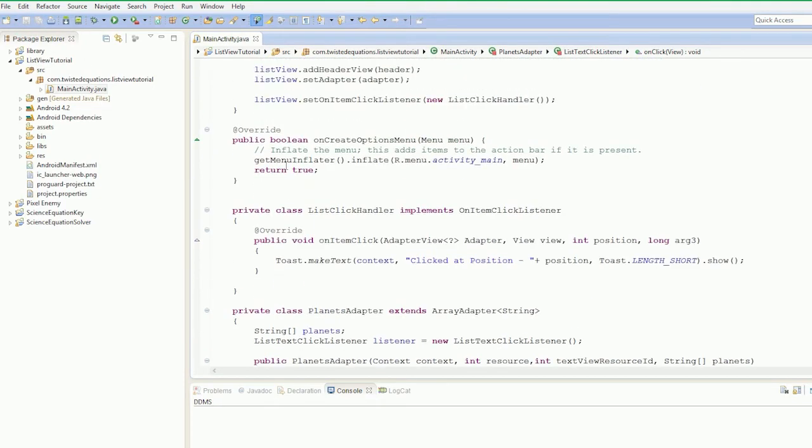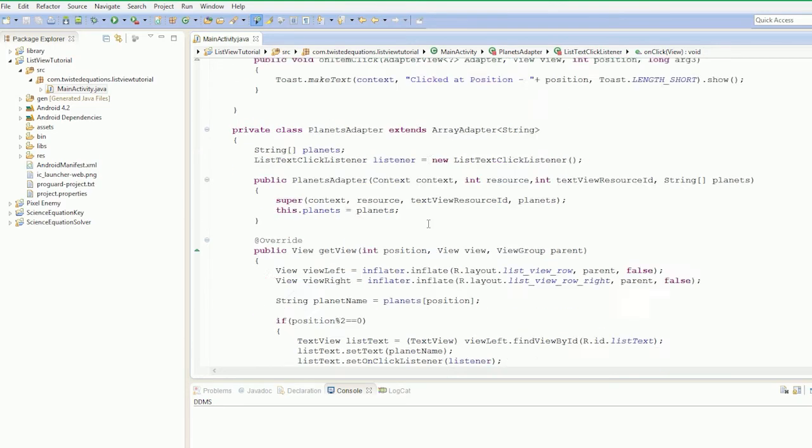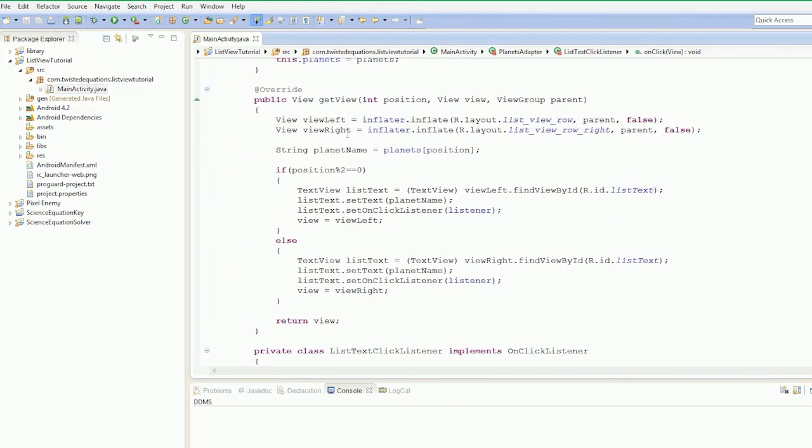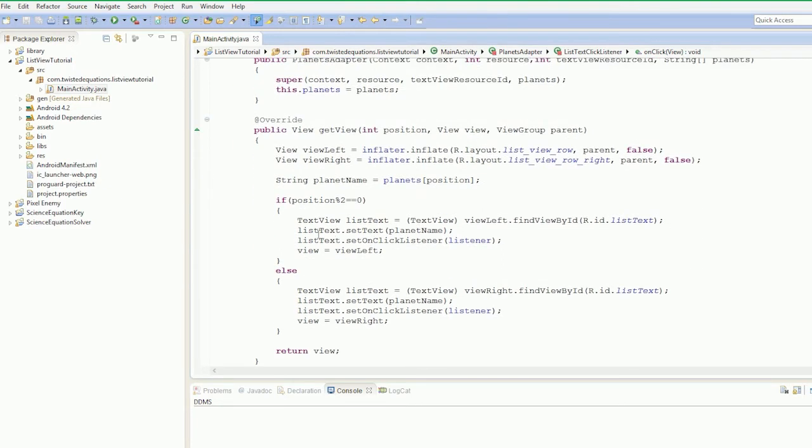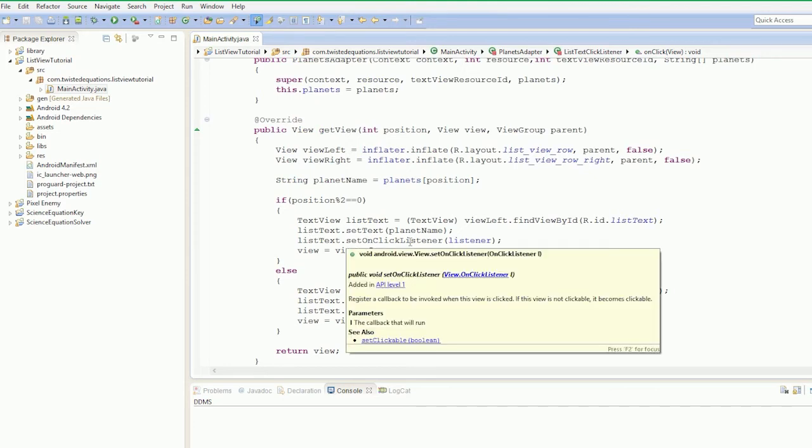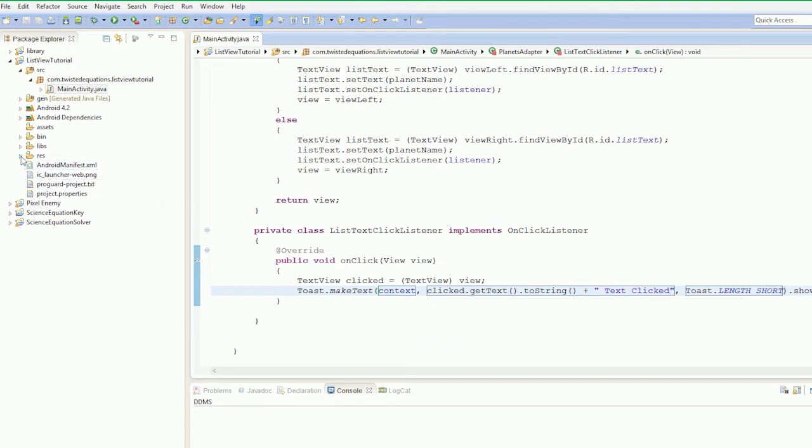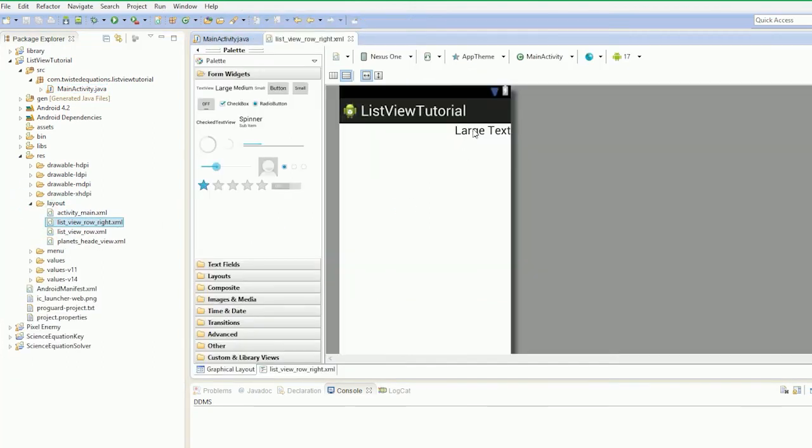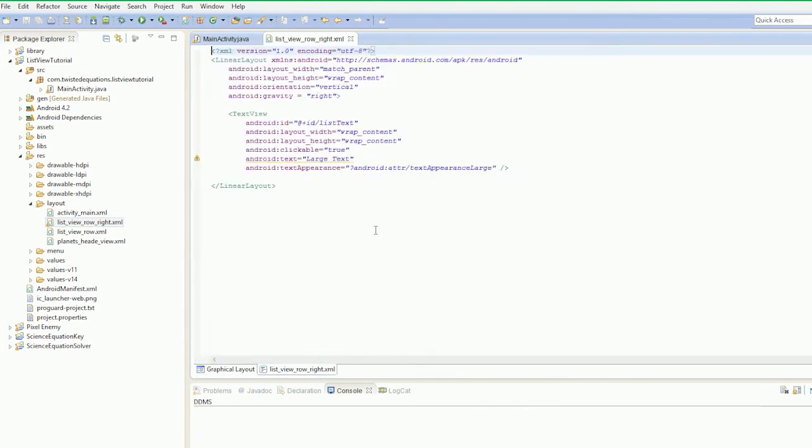Now I'm going to run through the code again. We've removed the list click handler and the toast for that. When we click a list item, a toast should pop up saying click that position. In the planets adapter, we've modified it to add on-click listeners to the list text itself. The on-click method receives the view that was clicked, so we cast that view to a text view, get the text from it, and pop it up in a toast.